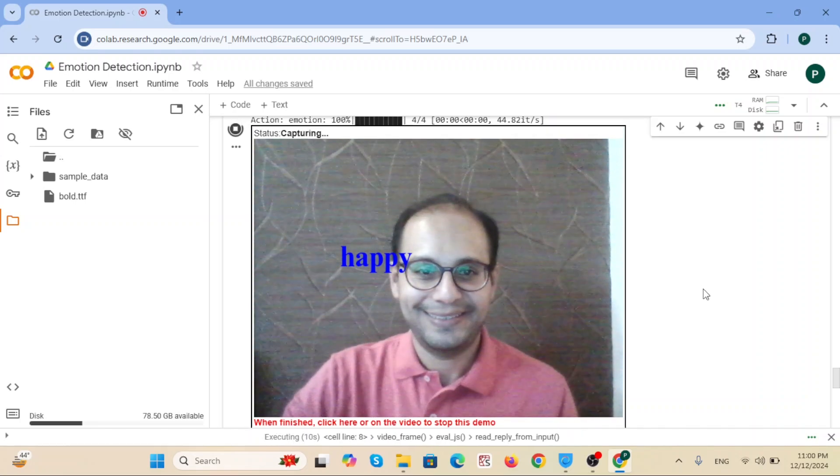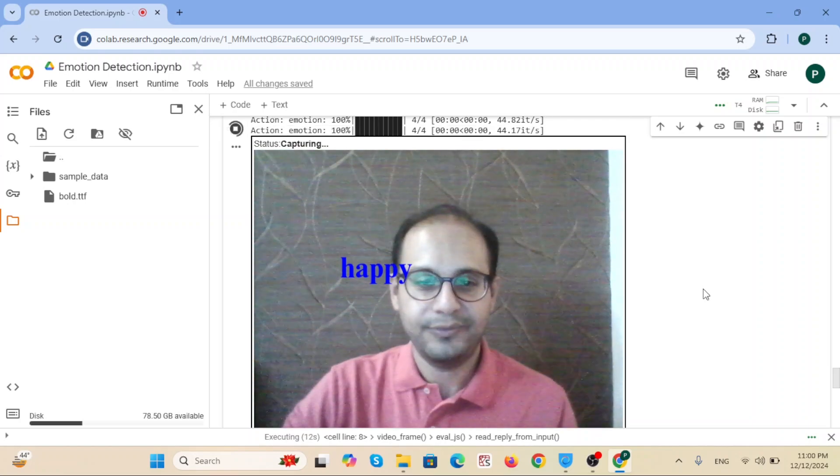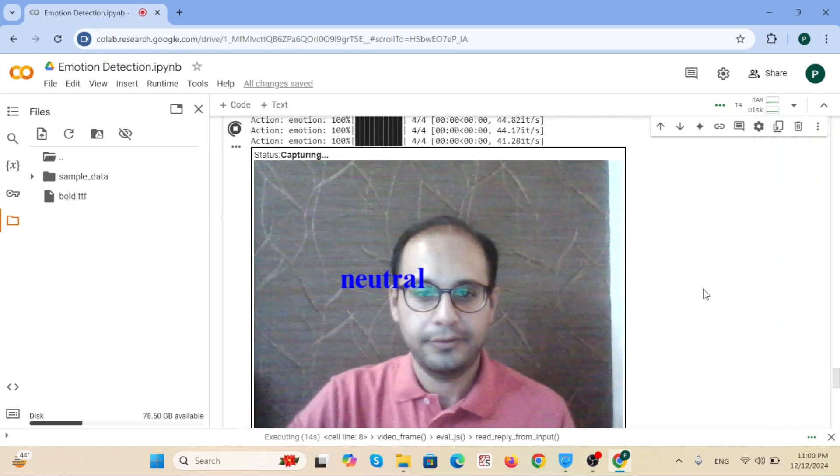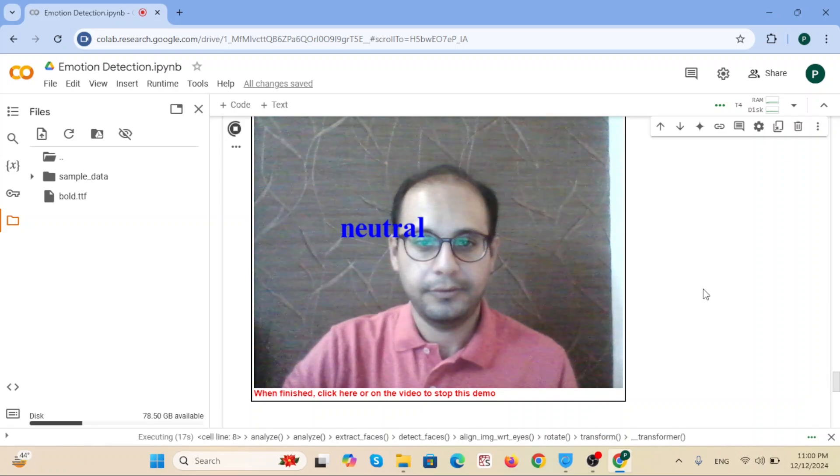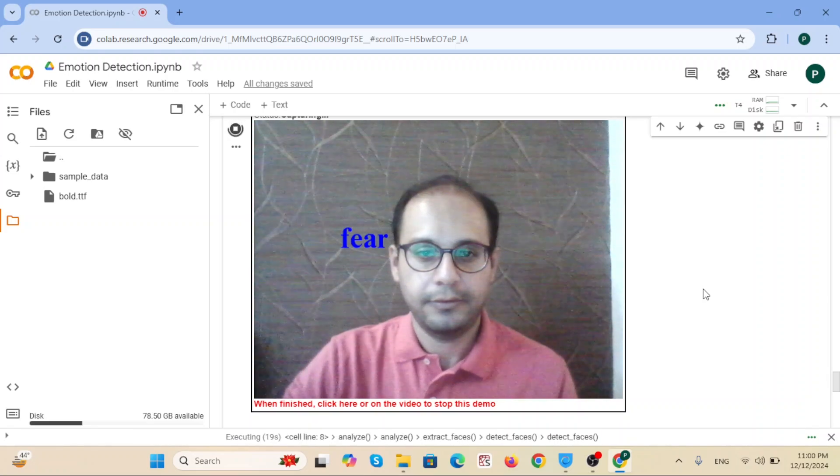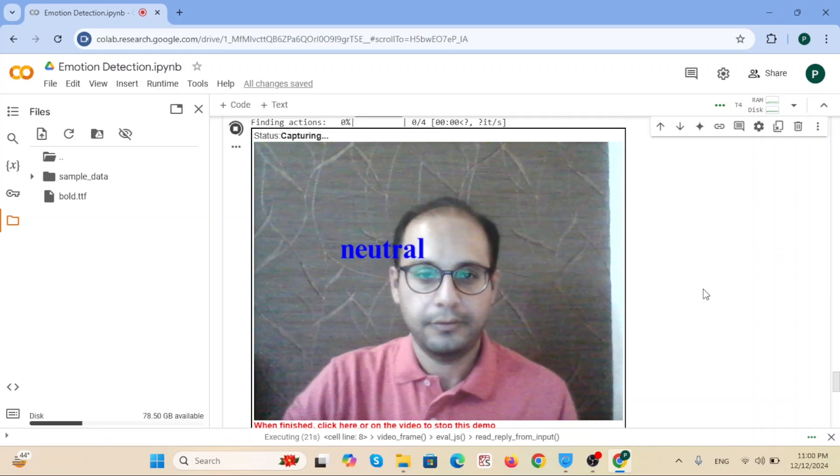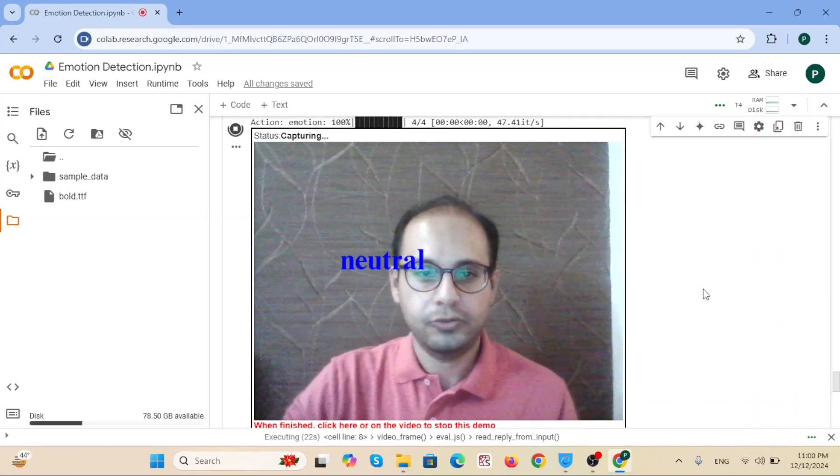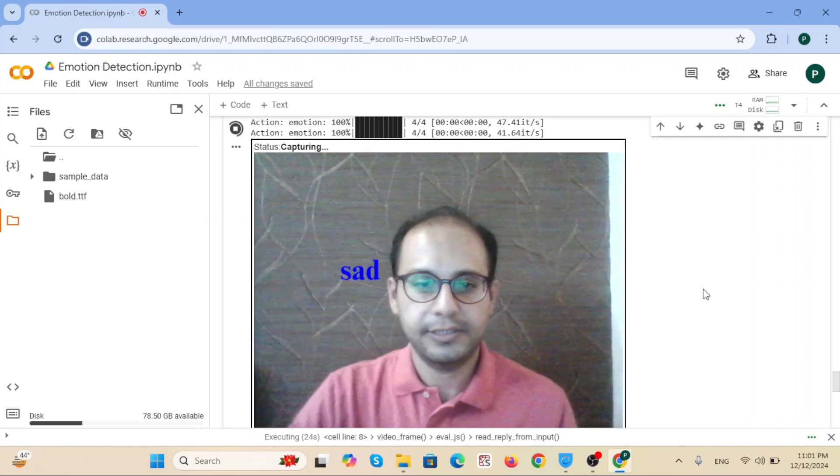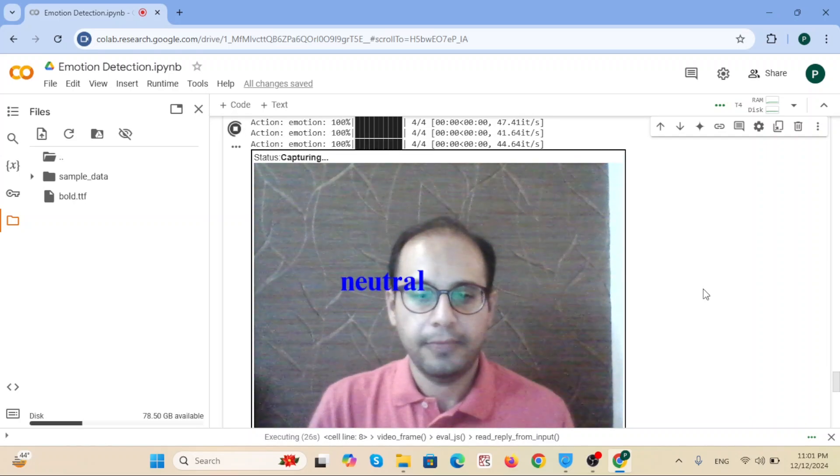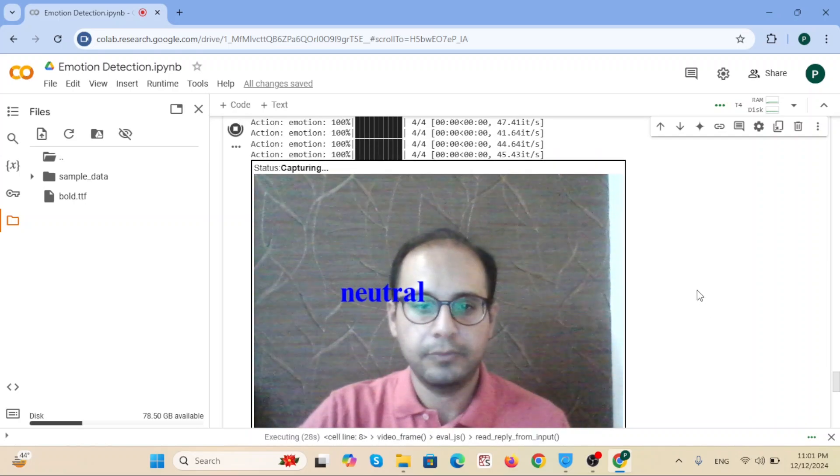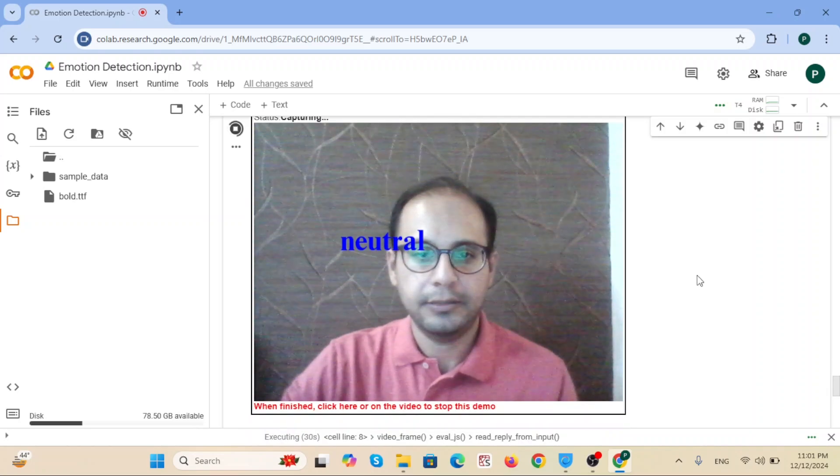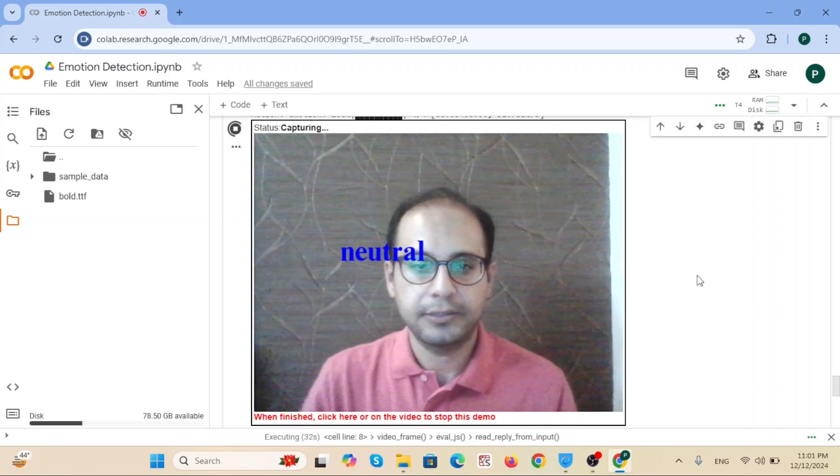It detects happy emotion. It shows neutral emotion. As you can see, it has some delay to show, and it has some errors in detecting the emotion of the face.